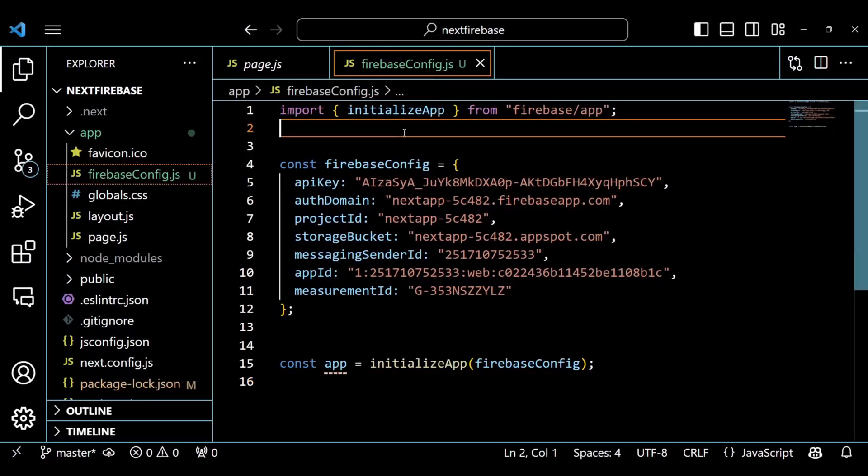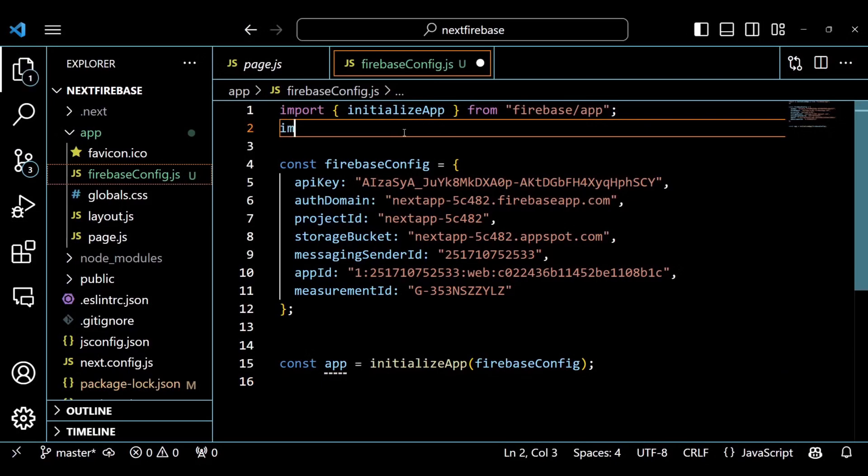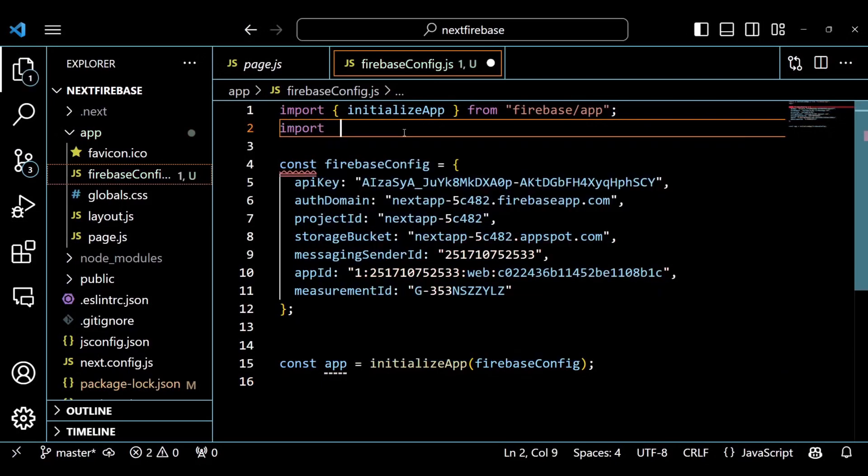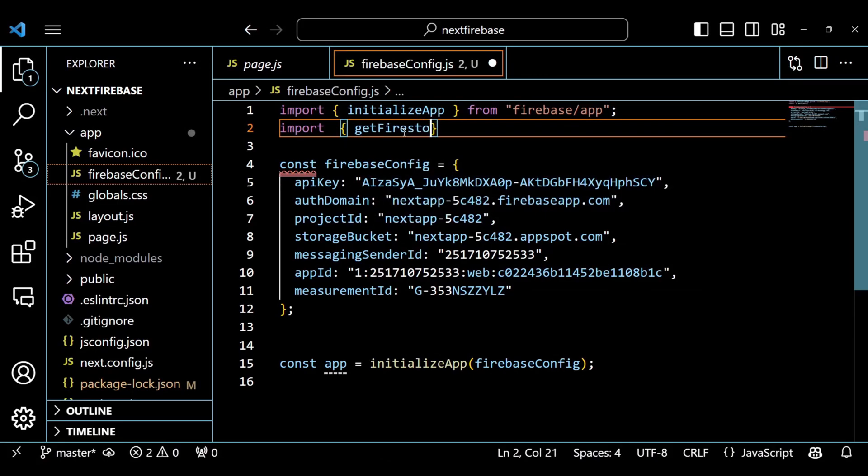We are going to use Firestore, so inside the FirebaseConfig.js file, import the Firestore database and add it to our project.